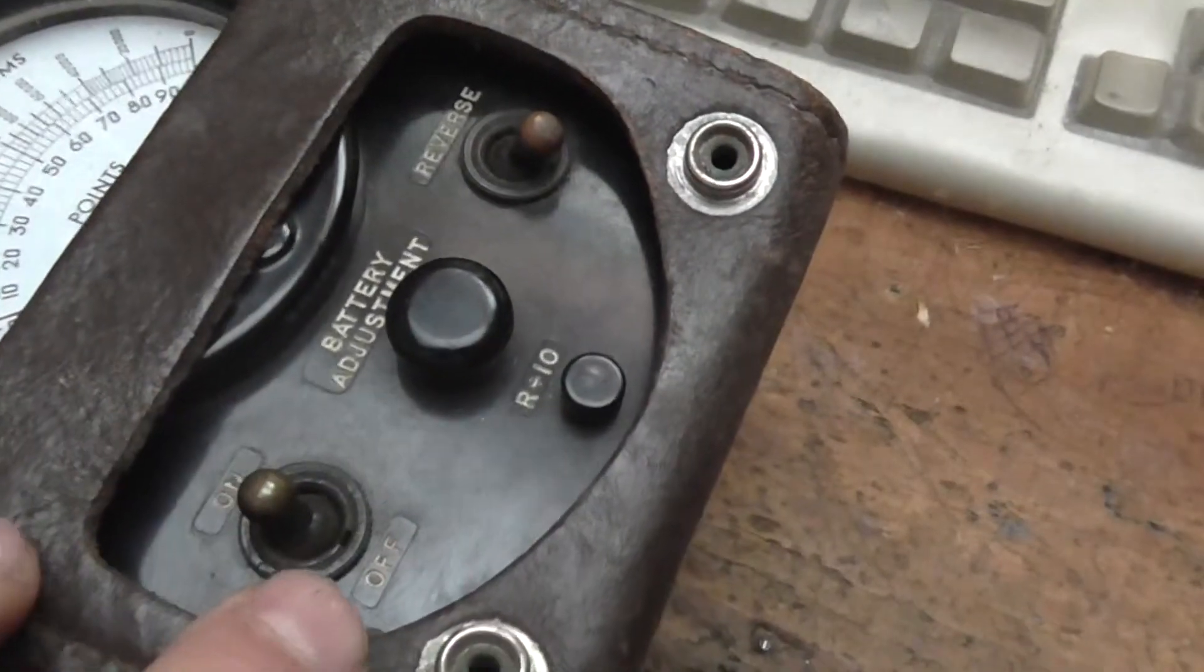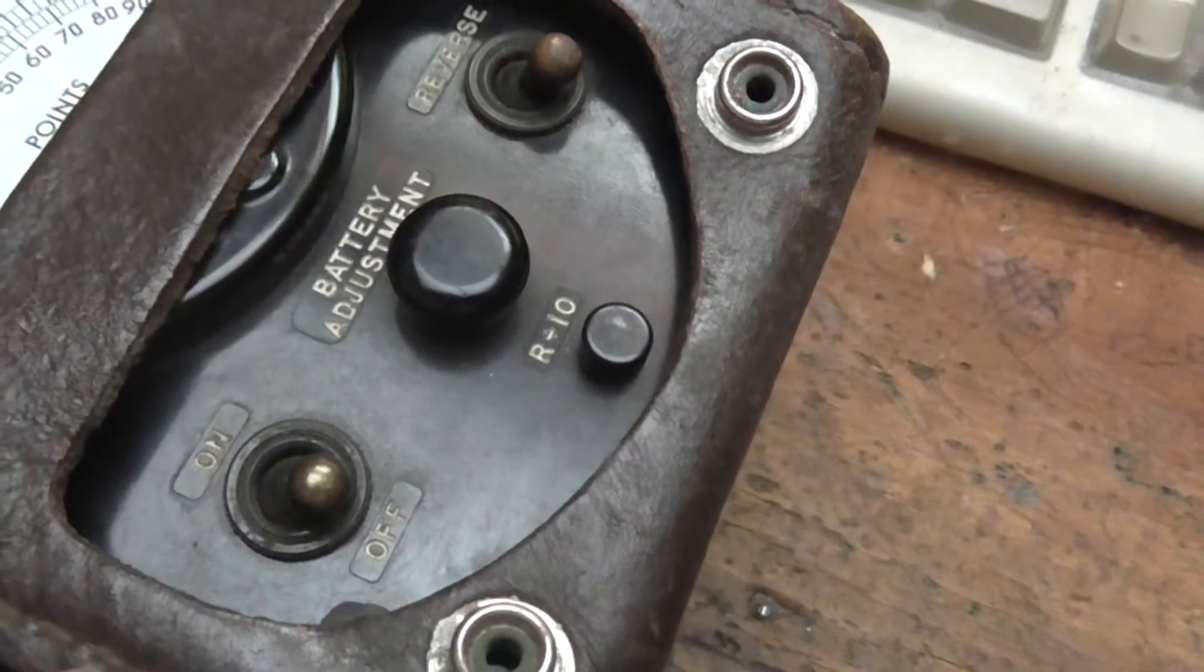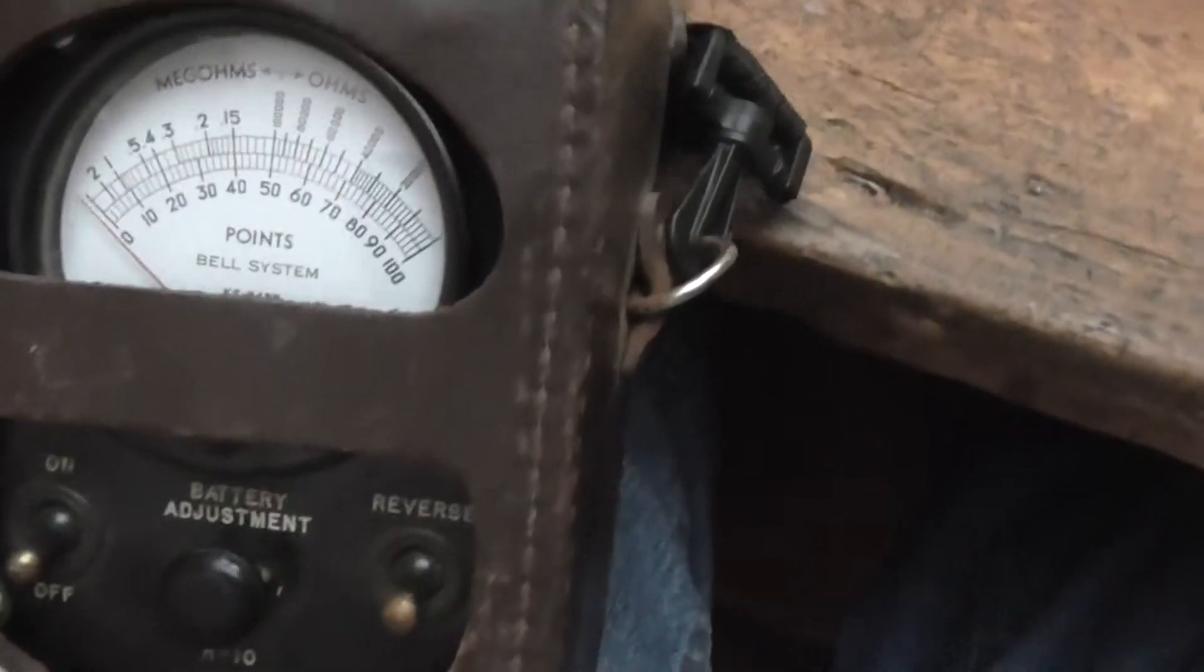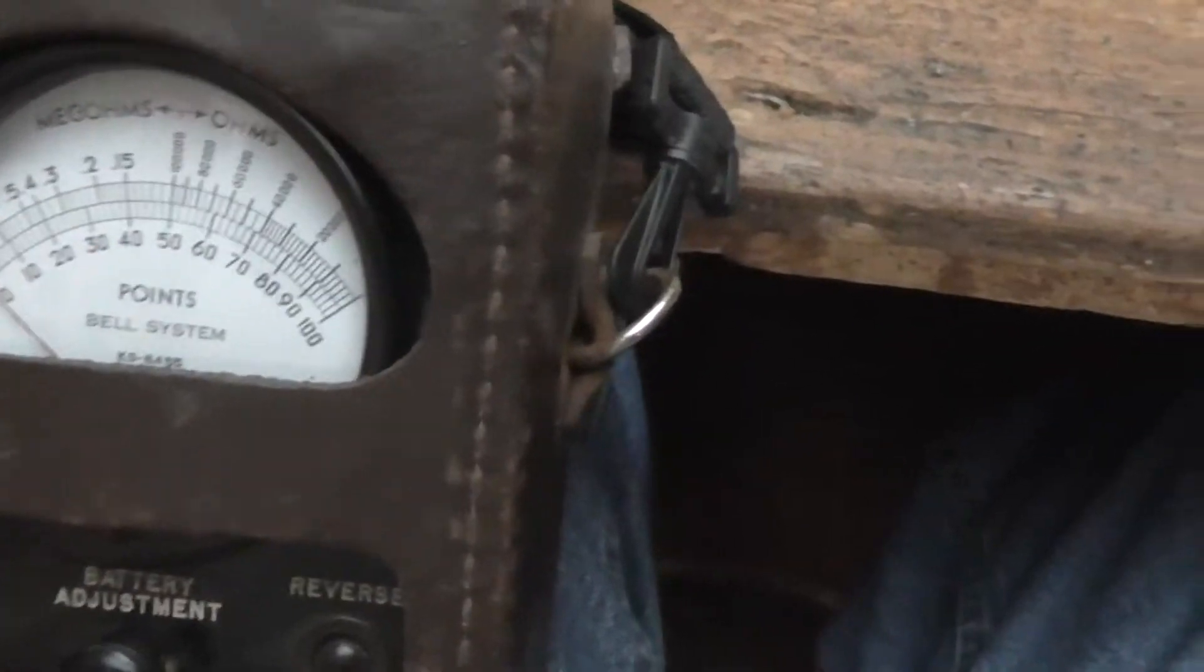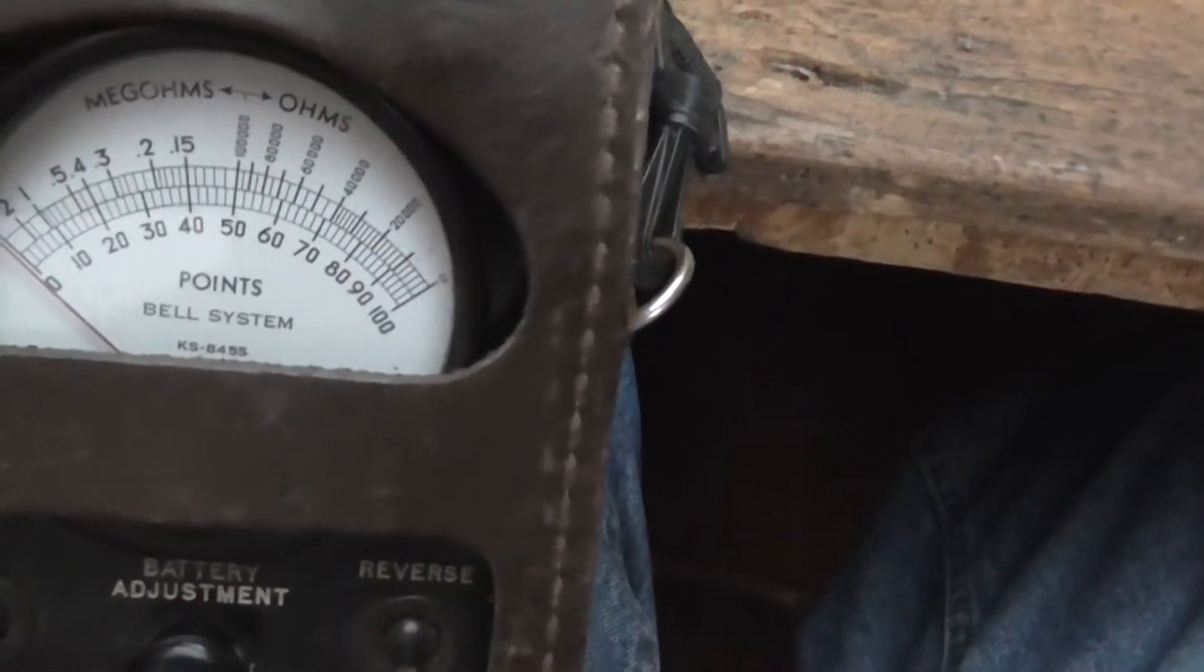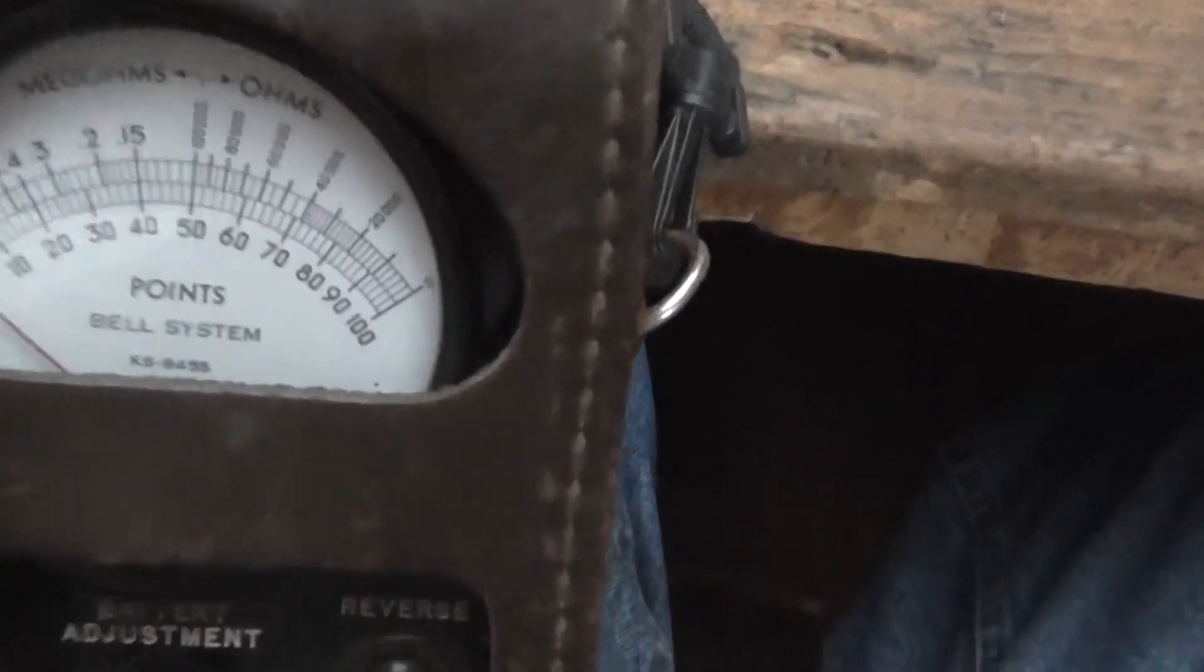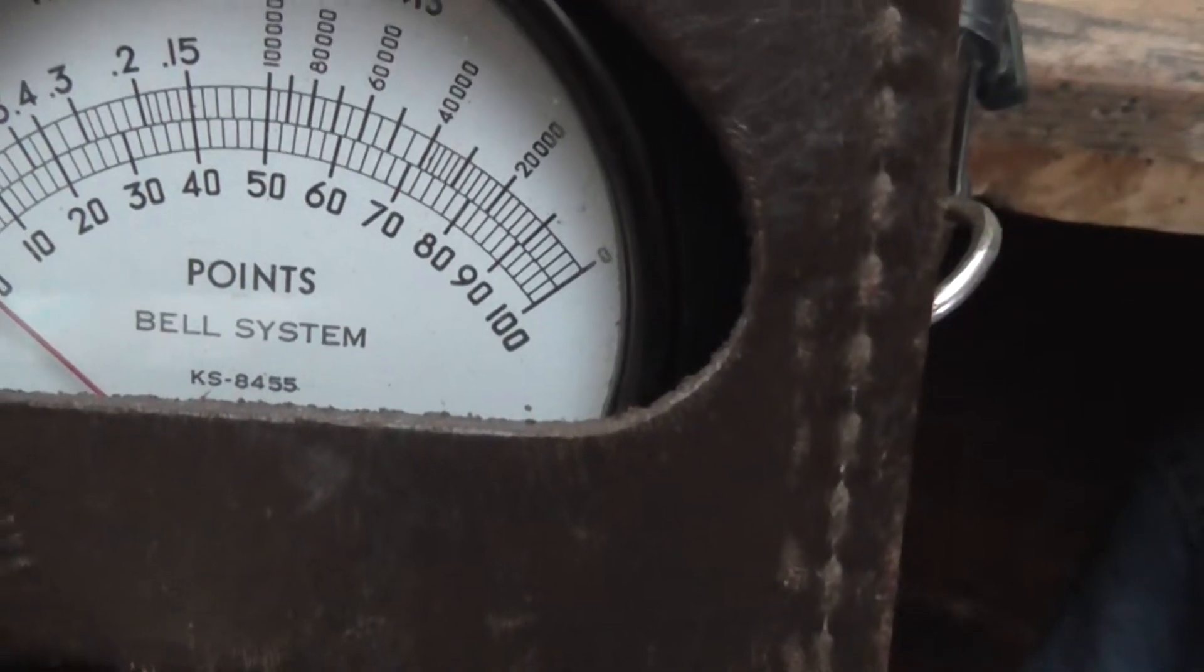The thing is in pretty good shape though and I just thought that was really cool because this was their primary tester for all different types of trouble back in the day. And this is the Bell System one.